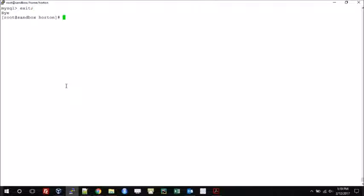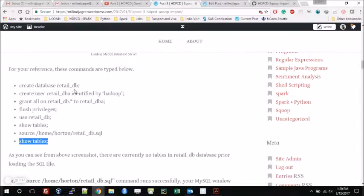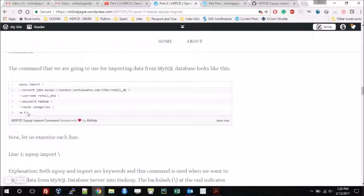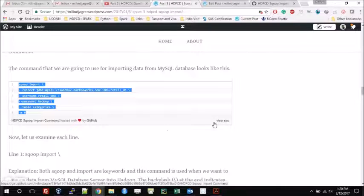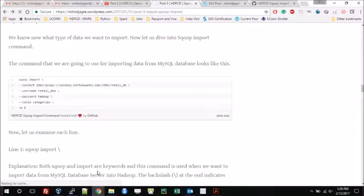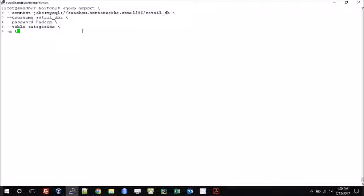Let me exit out of the MySQL window. The next part is actually running the Sqoop command. Sqoop import means data will be transferred from your MySQL table to an HDFS location. For that I am going to run the command present in my GitHub profile. You can click 'View Raw' to go to the raw version of the file. I'll copy this, go back to the previous tab, and paste the content. Before actually running the command, let me go through it briefly.